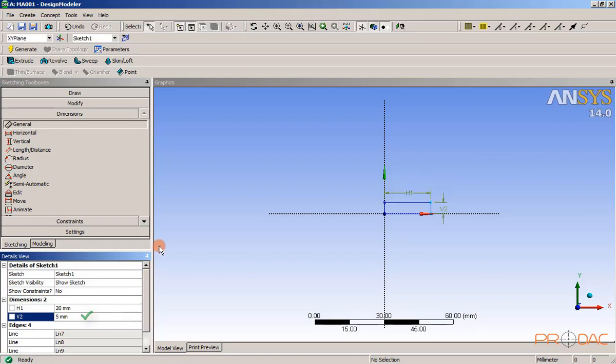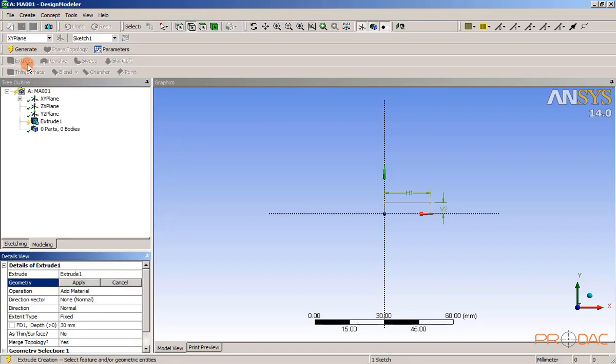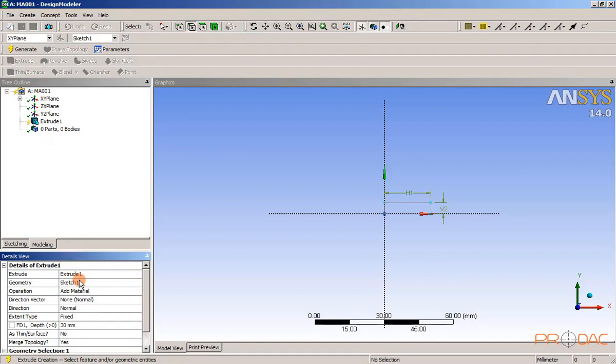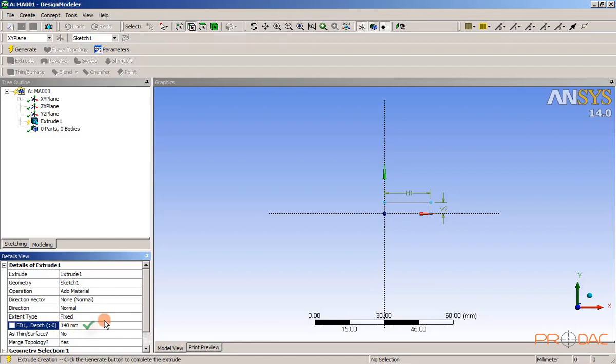As a next step, select the extrude tool from the standard toolbar. Then click on apply button in the view detail and enter the depth value as 140mm.